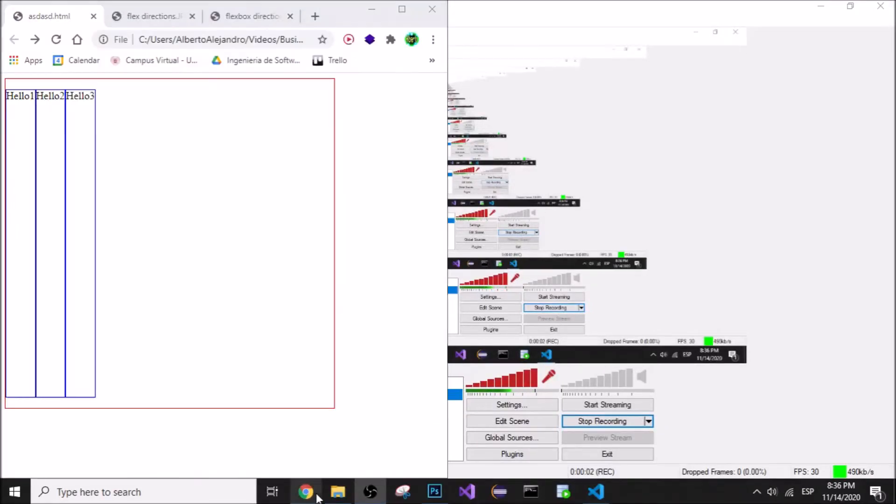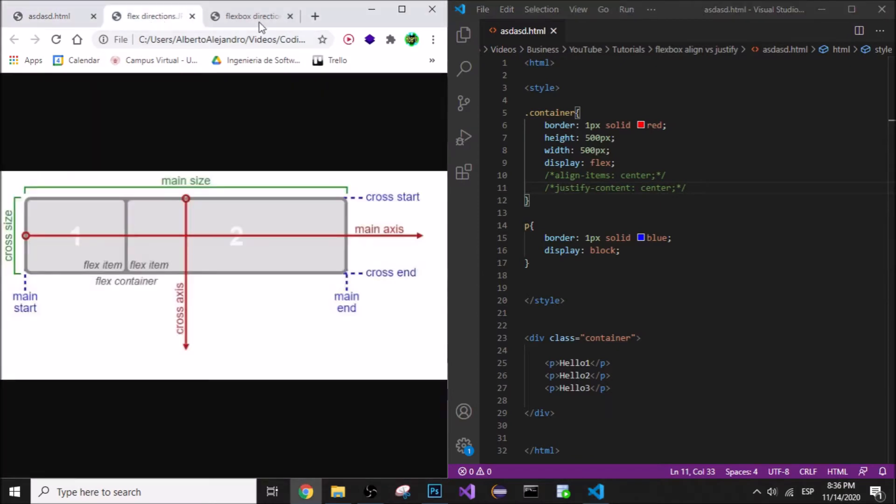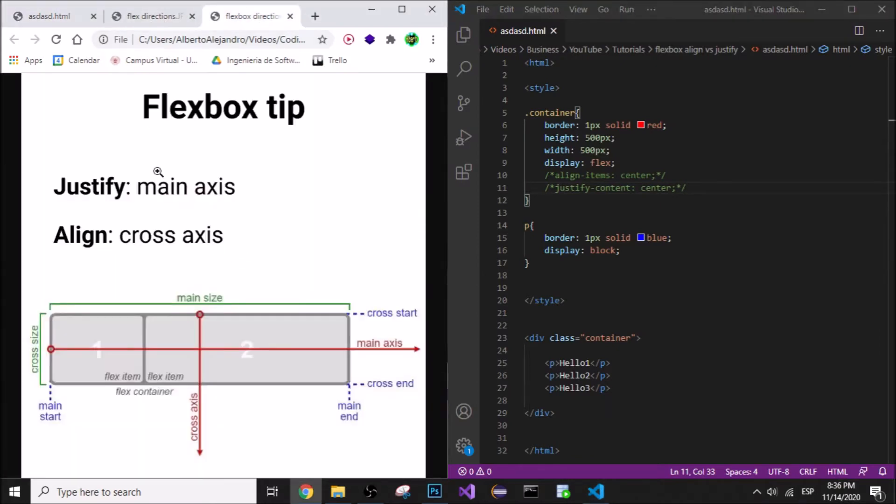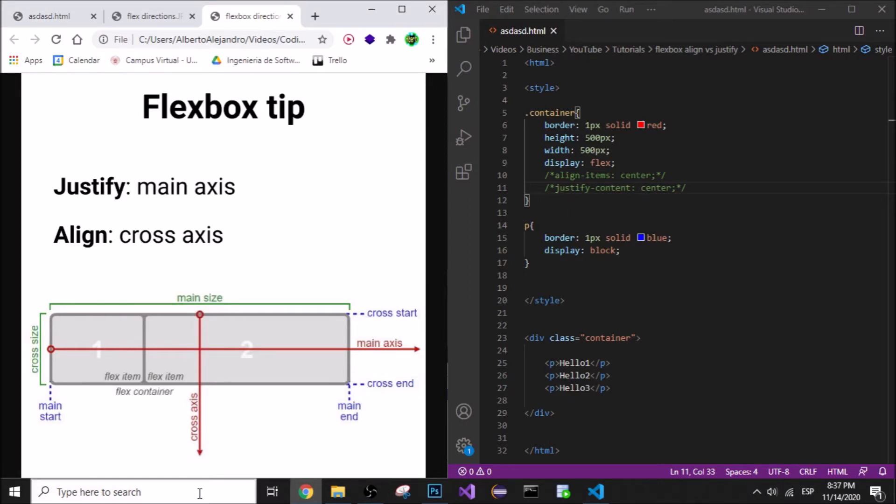Okay, so CSS quick tip. Let's look at this picture I got from FreeCodeCamp. You can see the main axis is the horizontal one and the vertical one is the cross axis. When we say justify, we're talking about the main axis, and when we say align, we're talking about the cross axis.